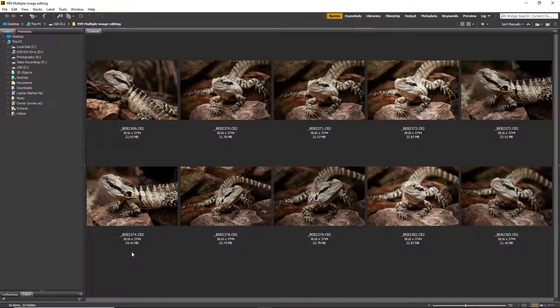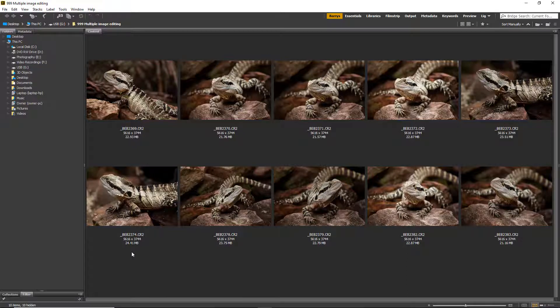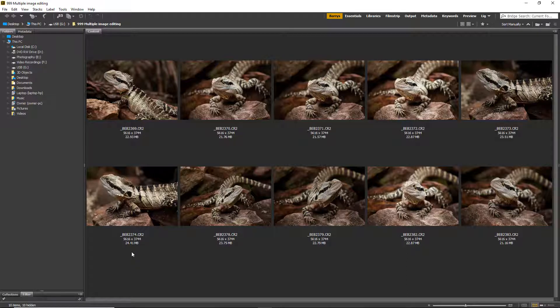Now there's a couple of different ways that we can deal with this multiple image editing technique. Of course we need to set up the changes first in Adobe Camera Raw, but we need to apply them in Adobe Bridge because that's where we get access to all the thumbnails.